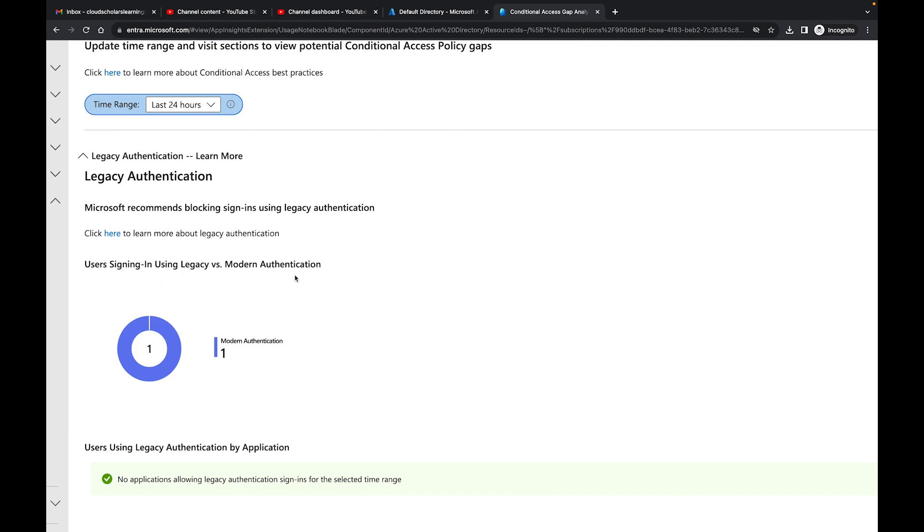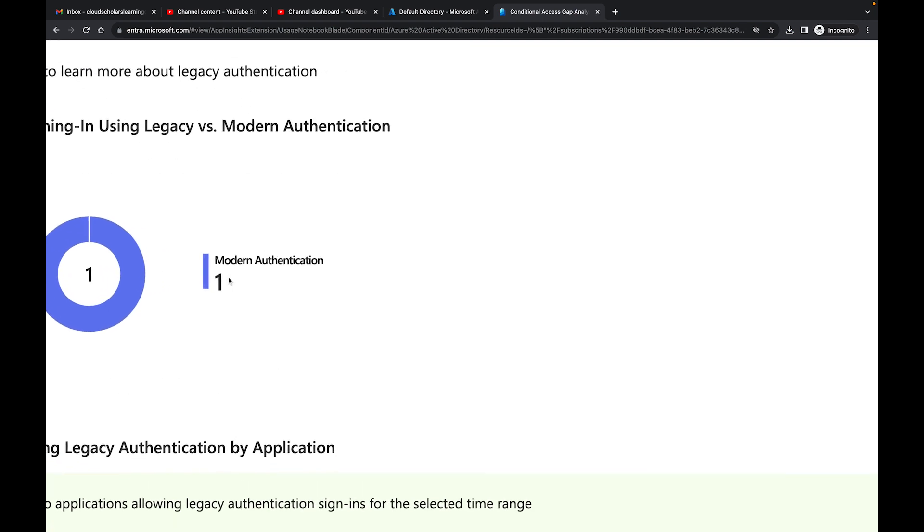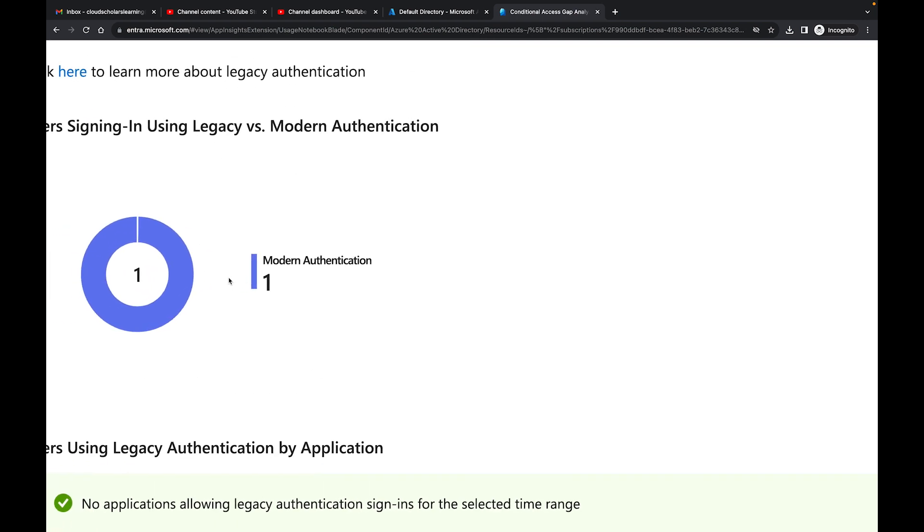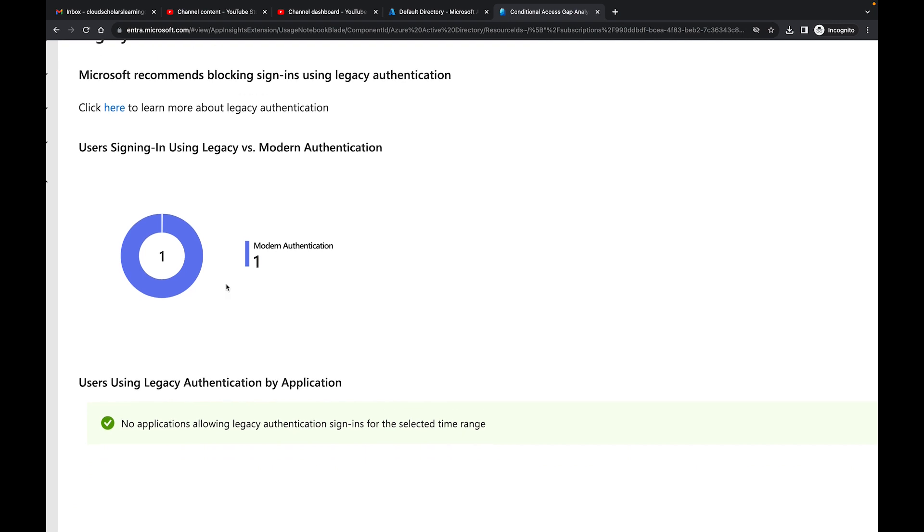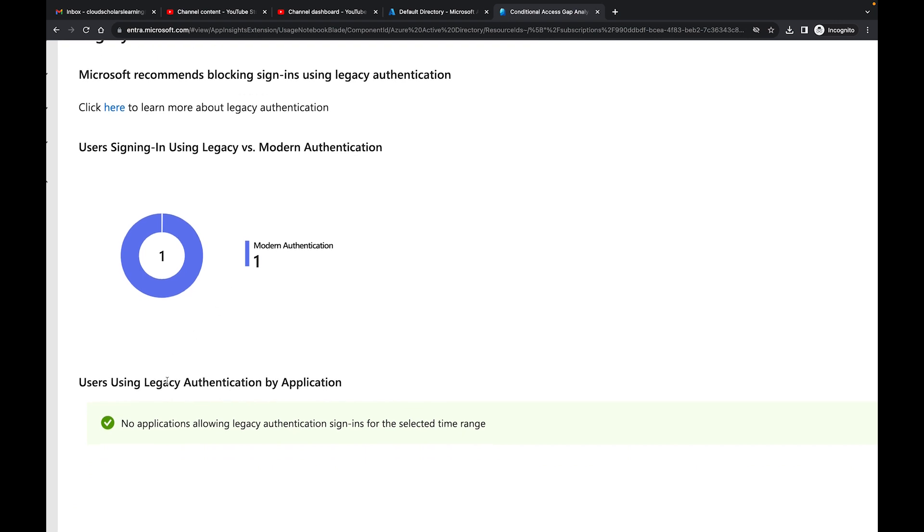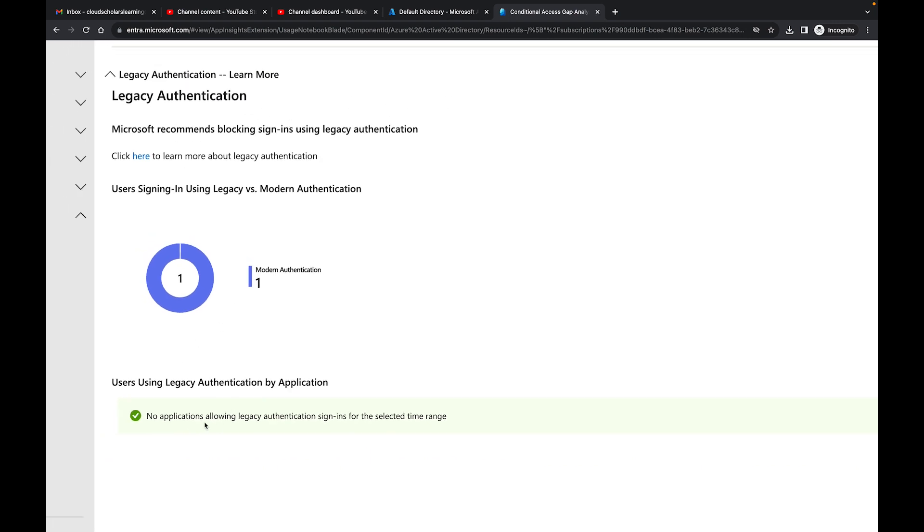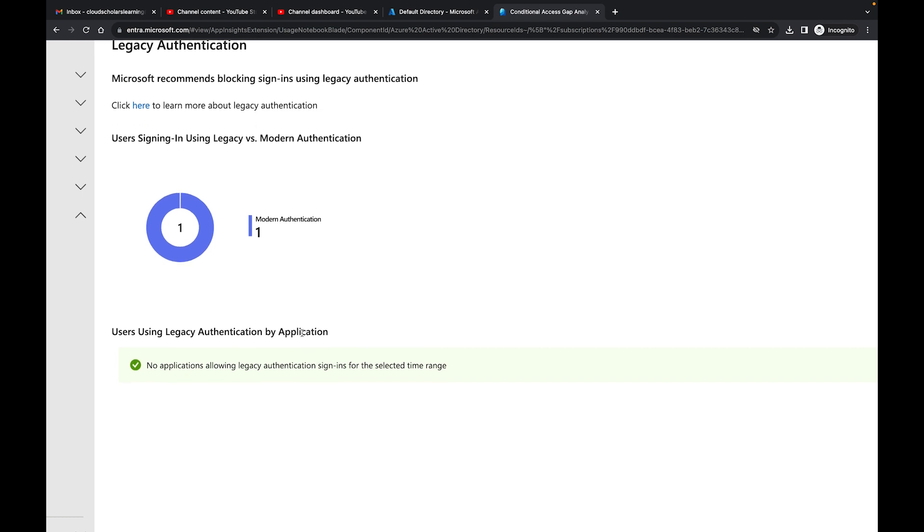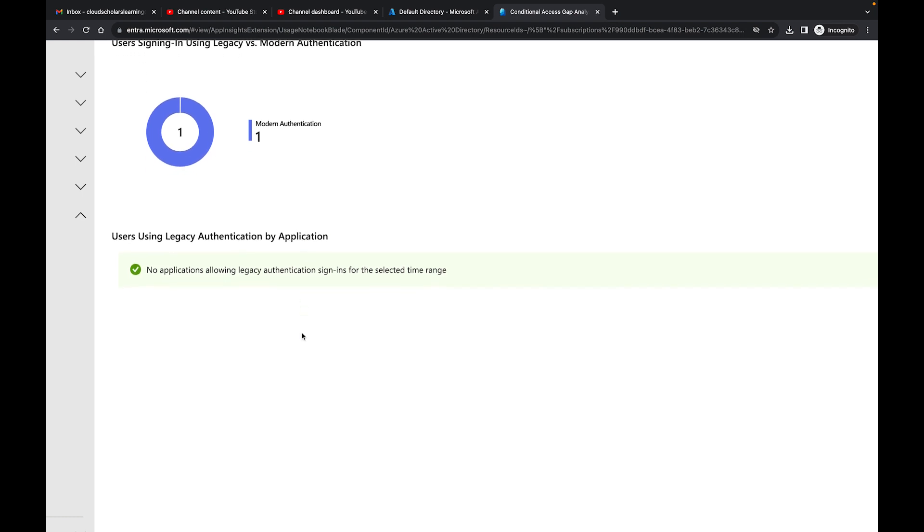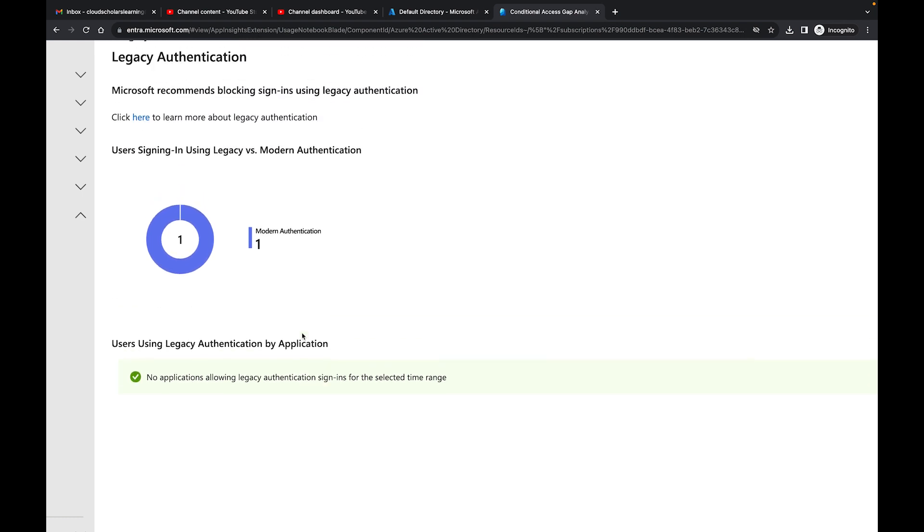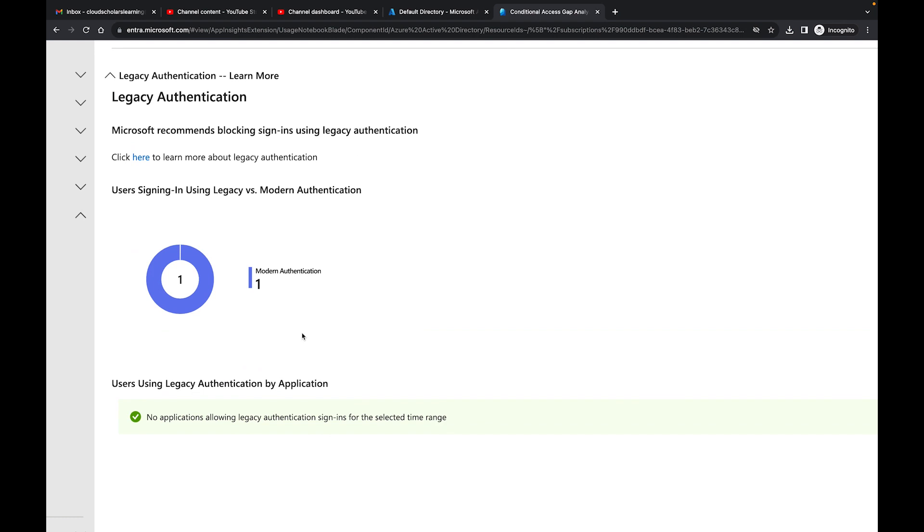This is a lab environment, so I'm not going to have a lot of data going into it. It's just me signing in and a couple test accounts that I use. Right now you see it's telling us Modern Authentication 1. It says users are using legacy authentication by application, and then it says no applications allowing legacy authentication sign-ins. It's letting us know what users are using, whether legacy authentication or modern authentication.